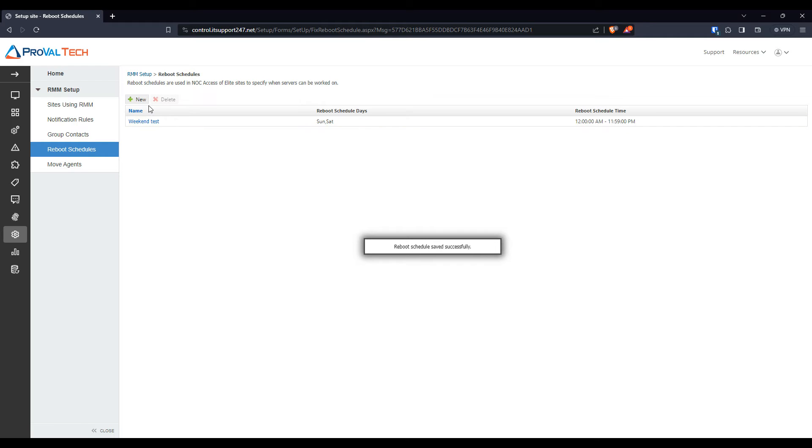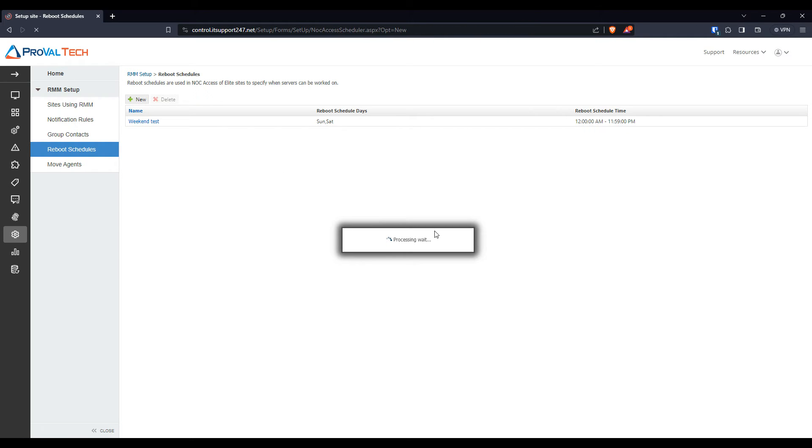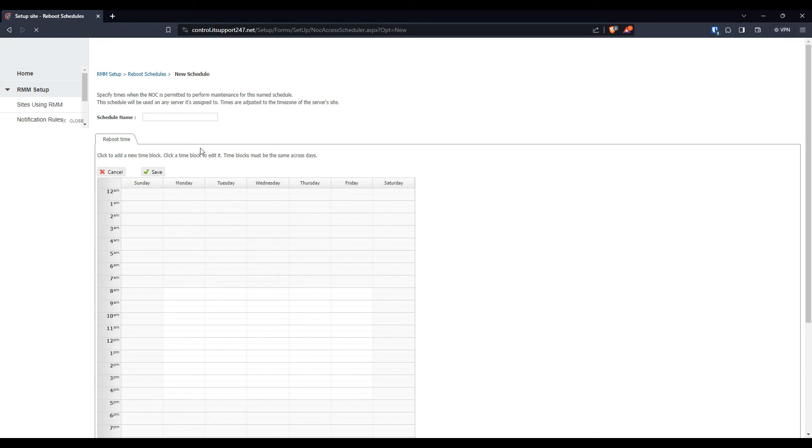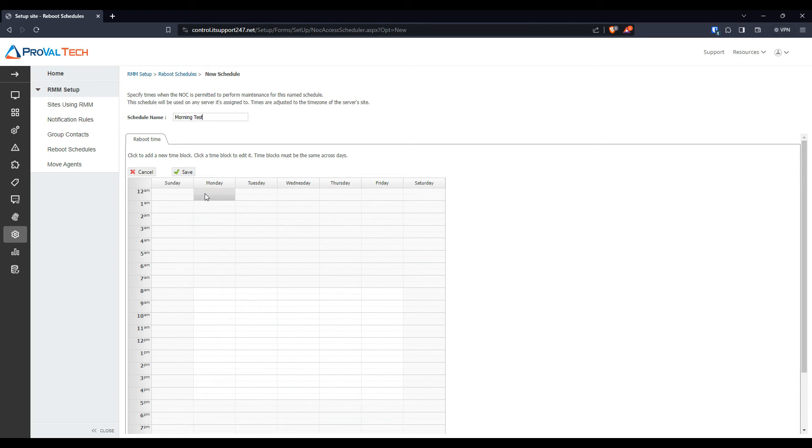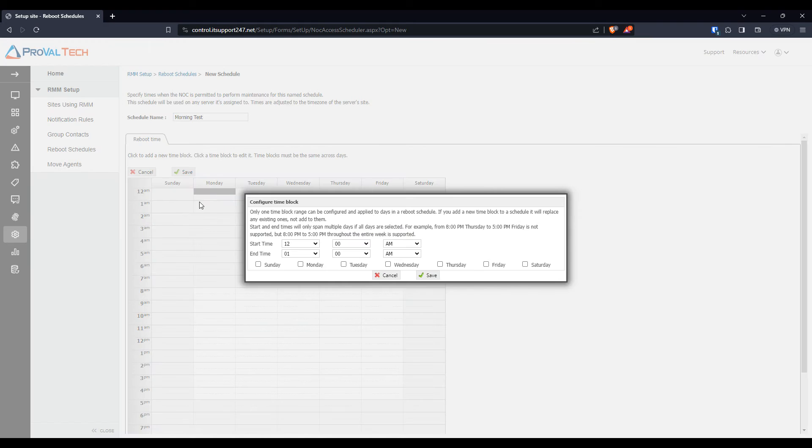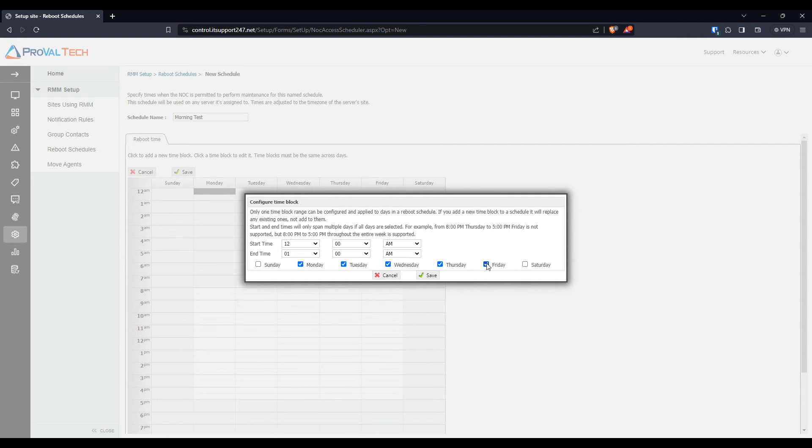Now we're going to do one for the morning. So we're going to do another New. We're going to do Morning Test. And we're going to do on the weekend. So from here, we're going to do Monday, Tuesday, Wednesday, Thursday, and Friday.